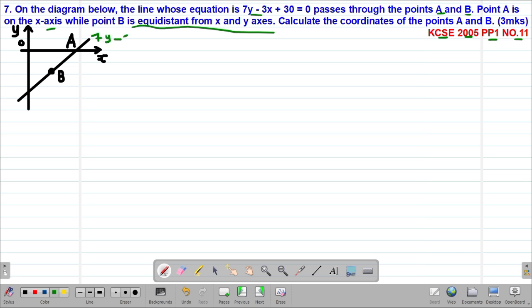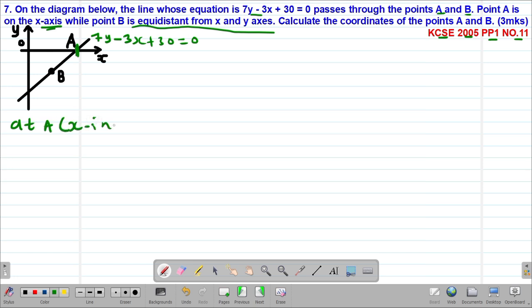We are given the equation of this particular line: 7y minus 3x plus 30 equals 0. We are told that point A is on the x-axis, which means this is what we call the x-intercept — the point where the line cuts the x-axis. We know that at the x-intercept, the coordinate of y must be equal to 0.